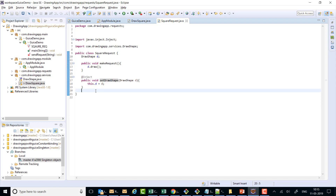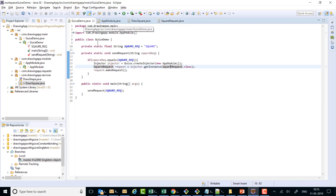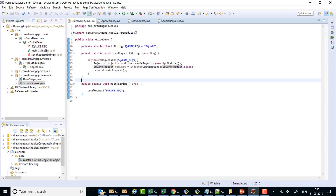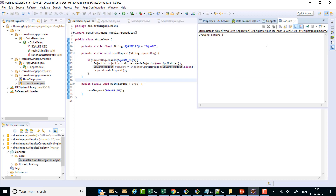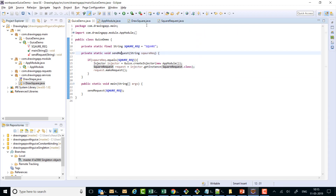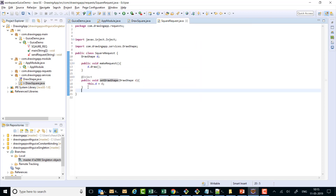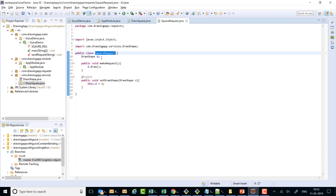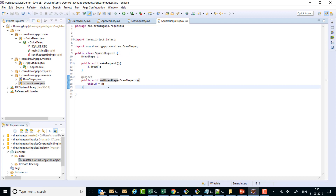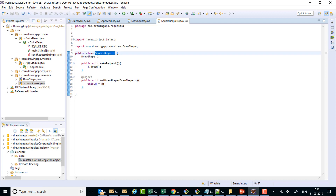If I run this code now, it should run fine and it draws a square. What's happening is it obtains a SquareRequest and then calls this setter to inject the dependency. To obtain the SquareRequest it uses a no-args constructor.